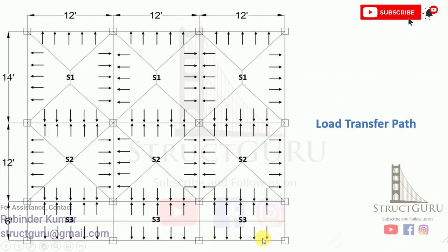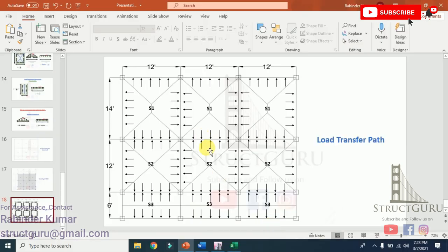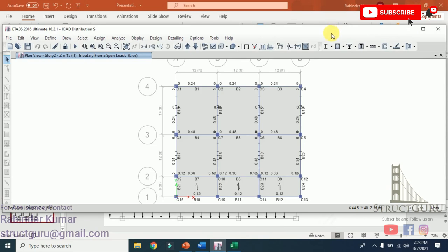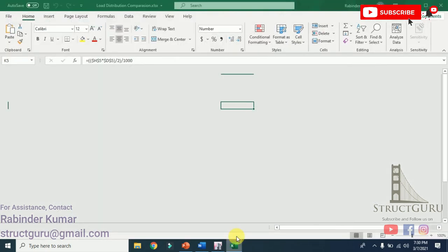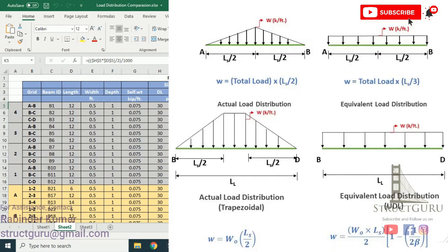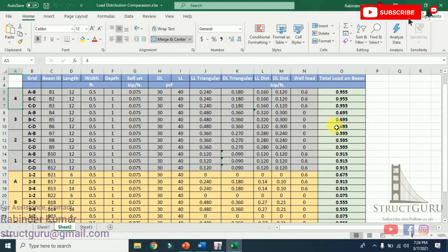Using this load pattern and the equations, we can calculate the load distribution along all the beams in the model. This actual load distribution can be easily converted into a uniformly distributed load system using these equations. In order to design the beams, we need to convert this service load into factored load. In my upcoming tutorial, we will design this one-story structure using manual calculations. If you find this tutorial useful, please like and share, and if you have any doubts, comment in the comment section. Please subscribe to my channel and press the bell icon so you can be notified on my regular uploads. Thank you and have a nice day.